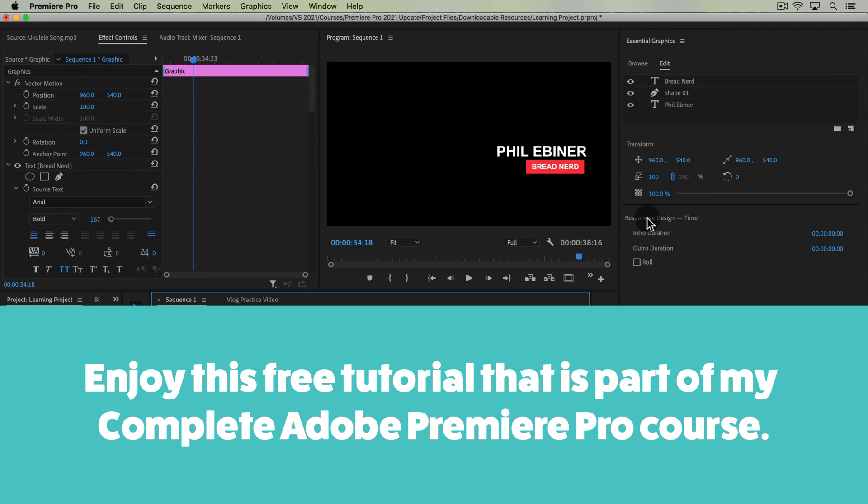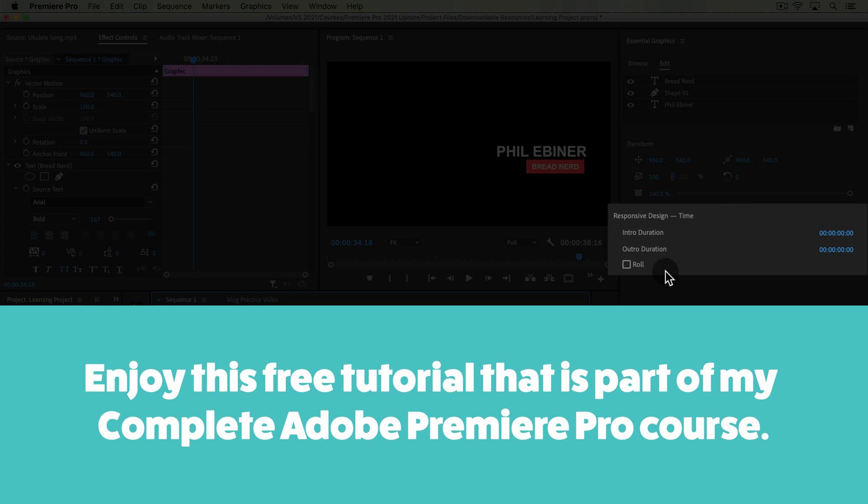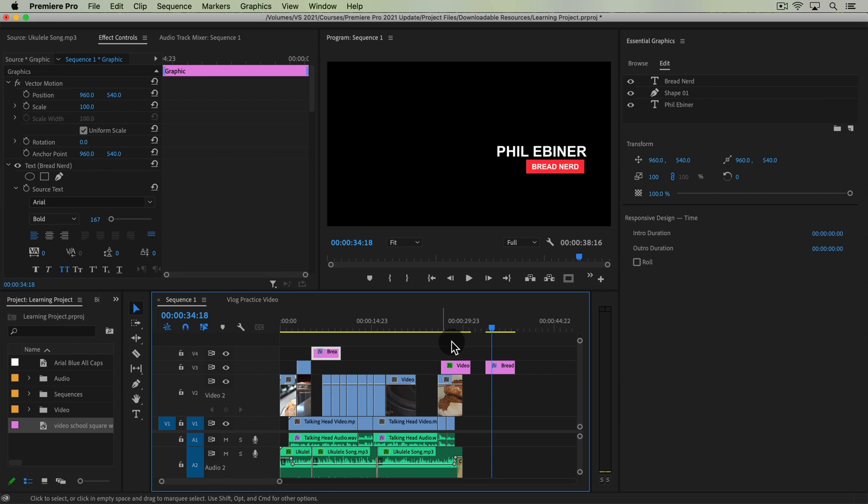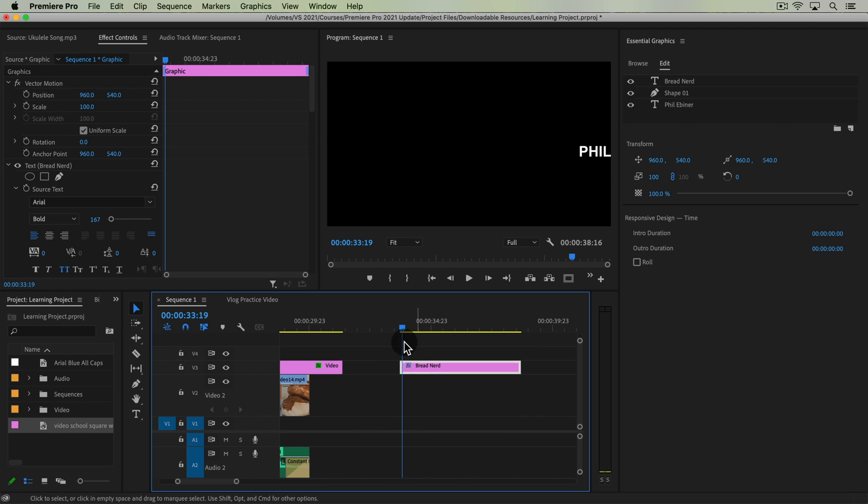In this lesson we're going to learn what responsive design time means. So what I've done is I've copied our lower third graphic over here on the timeline so we can just see it more clearly.